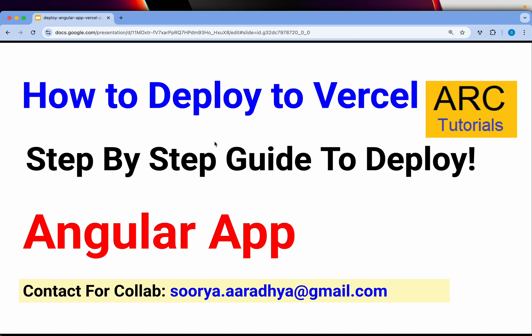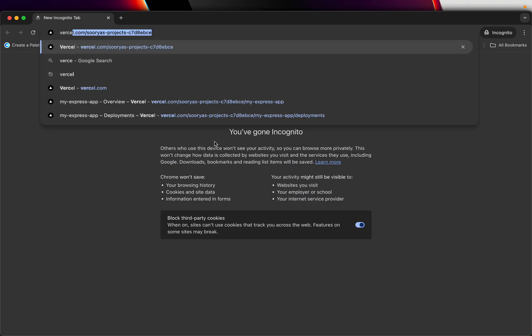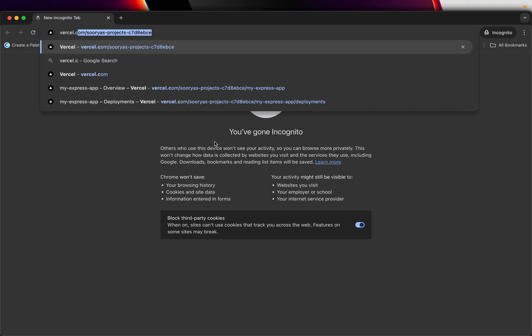Before we start with the actual step-by-step implementation, I'll show you what Vercel is and how you can get your free account.